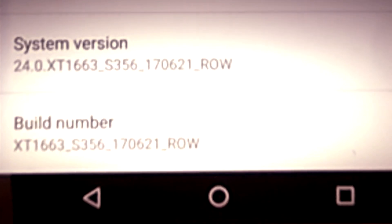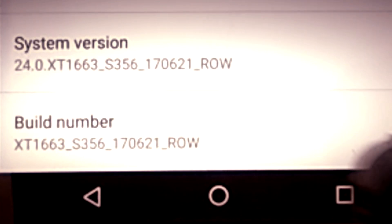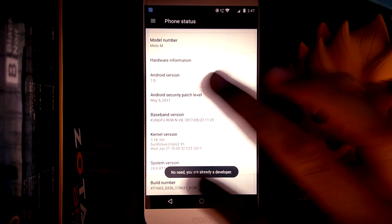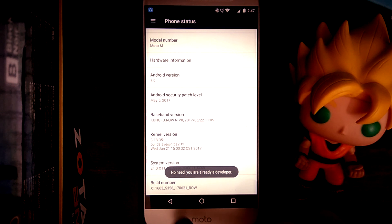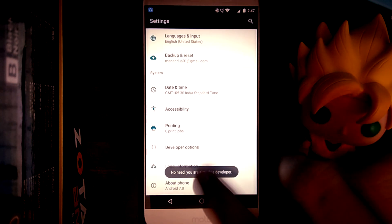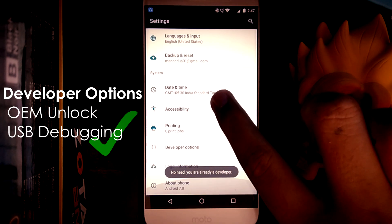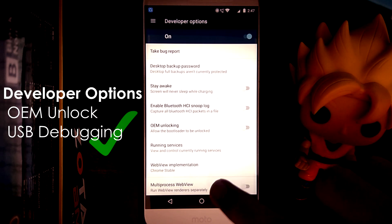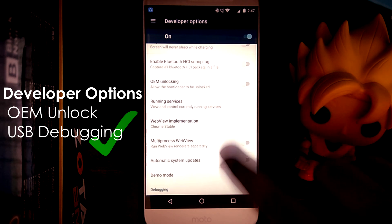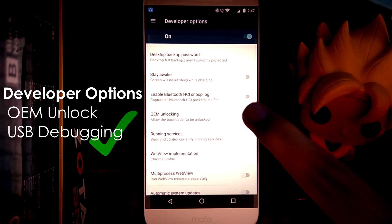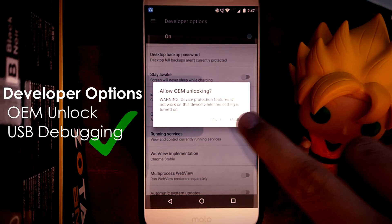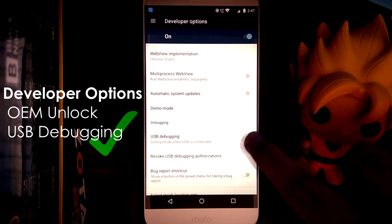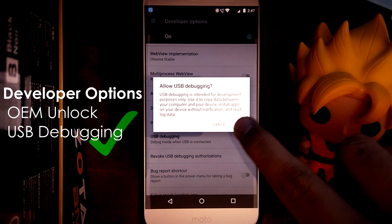The first thing we'll be doing is enabling developer options. This can be done by clicking multiple times — about seven to eight times — on the build number. When you go back to settings you will see a listing for developer options. Open that and check OEM unlocking. Next, check USB debugging.